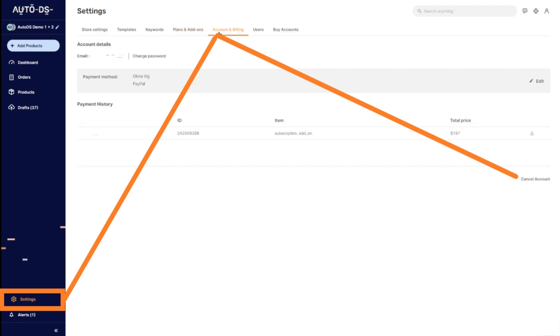After cancelling, your subscription will be successfully cancelled. So that's how you will cancel the AutoDS subscription.